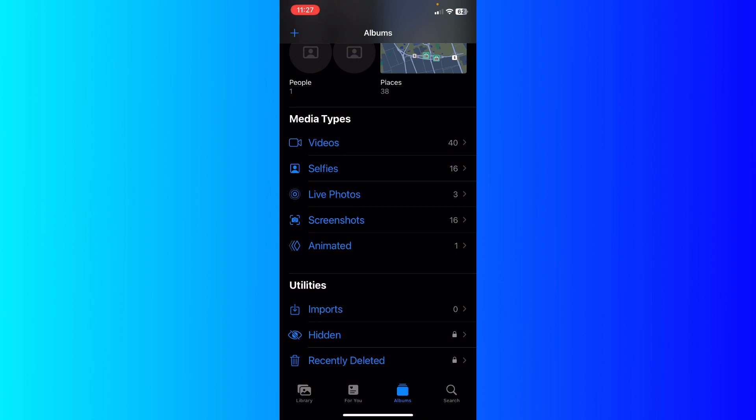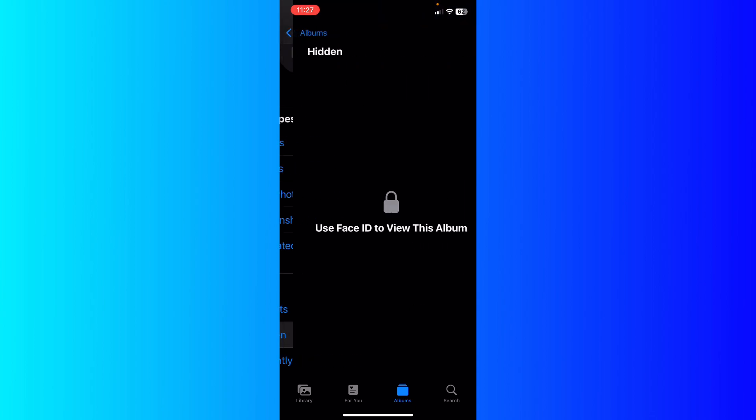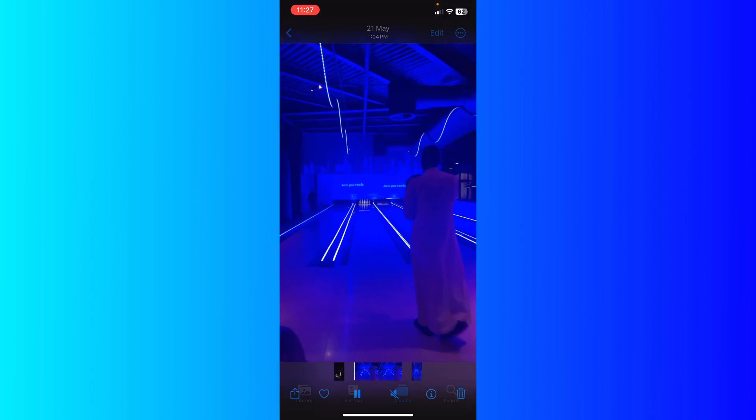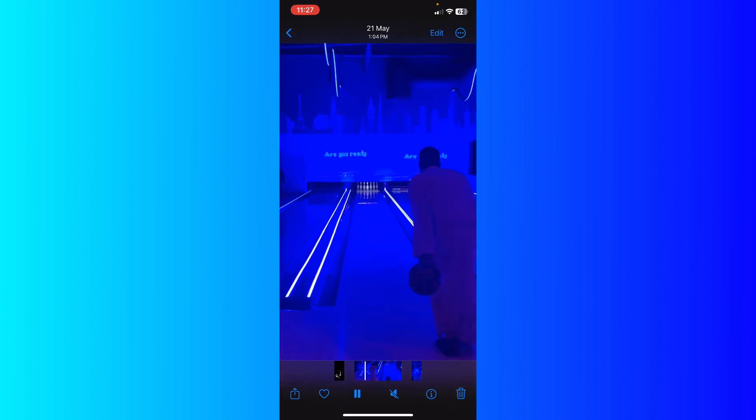You can just go ahead and access it by clicking hidden right here and confirm with your Face ID, and you're going to be able to see your video hidden right here.